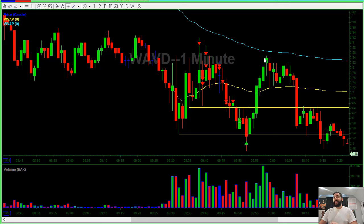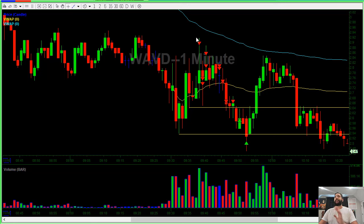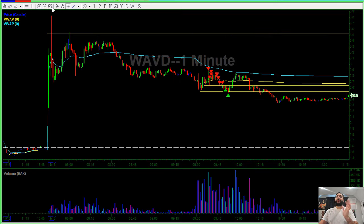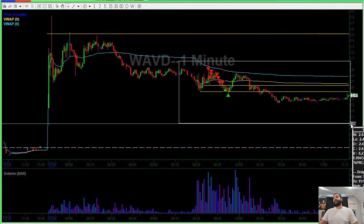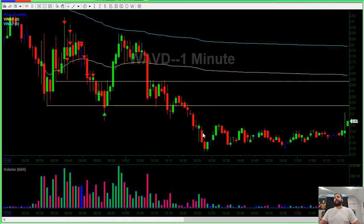In hindsight, I could have taken another short on the same rejection there. But I was a little scared of it — I was done with it, I didn't want any part of it. And as you can see, the stock is just kind of trending lower and lower. But either way, pretty solid, low-stress trade.